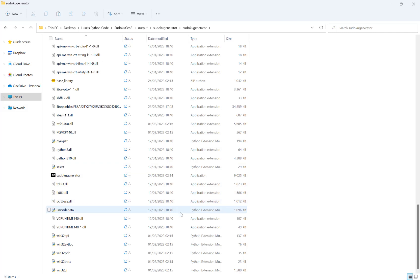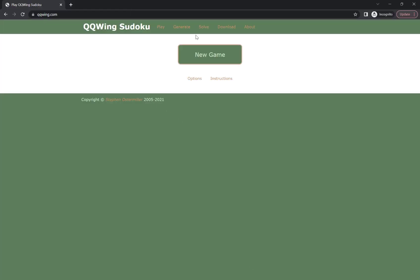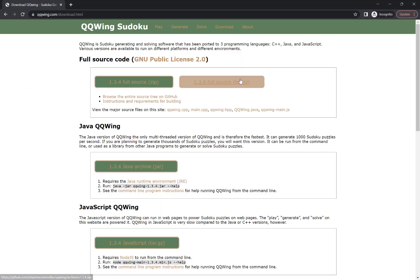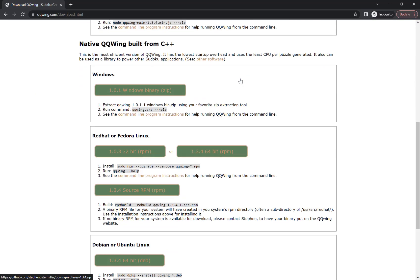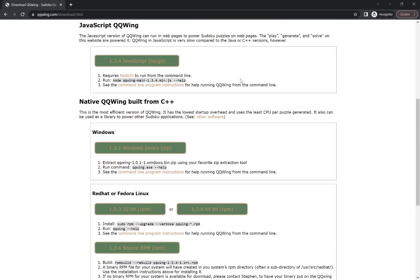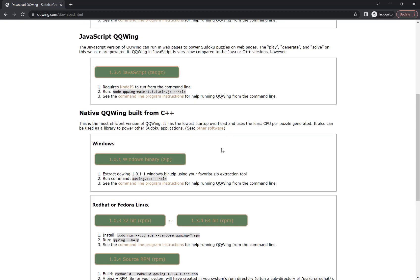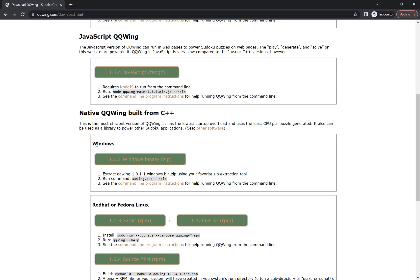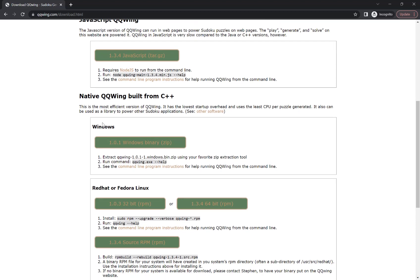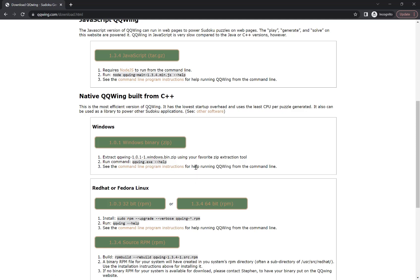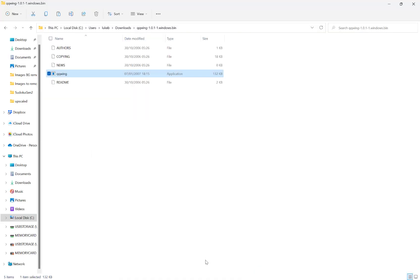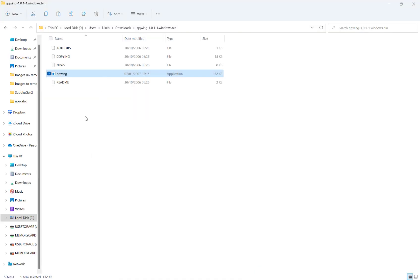What you need to do is go to the QQWing website at qqwing.com, hit download, scroll down to where it says native QQWing built from C++ and then where it says Windows we want to download the 1.01 Windows binary.zip.